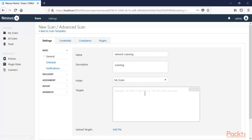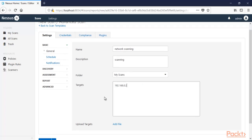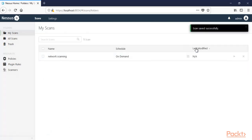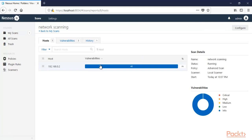If you want to scan 50 machines, for example from 192.168.0.2 to 192.168.0.60, all machines inside that range will be scanned. In this case I'm going to scan just one machine — my Windows machine. Click Save, then check and click Launch.